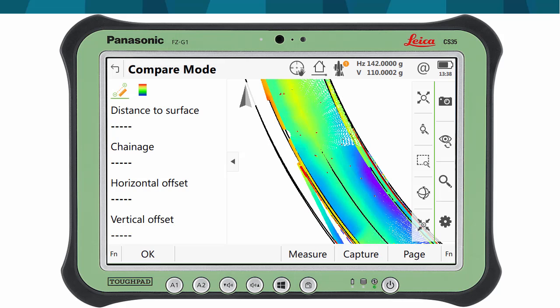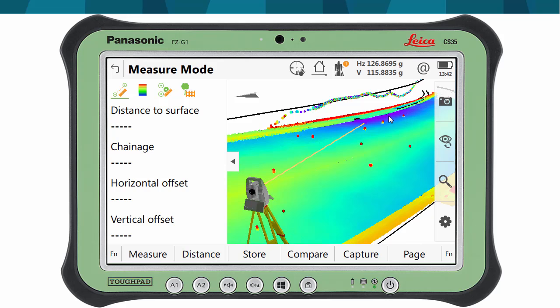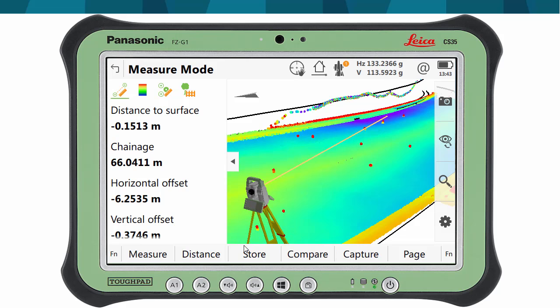When we identify an area with a deviation that we want to work on, we can simply tap on the area of interest and say turn to point. The instrument will then automatically turn and point using the red laser, allowing us to easily identify where the problem is in the field, and enabling work to be quickly carried out.